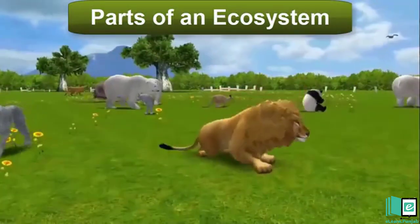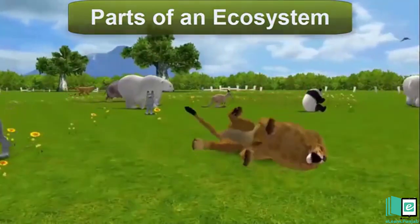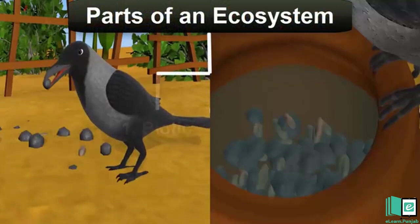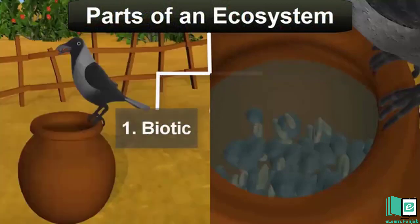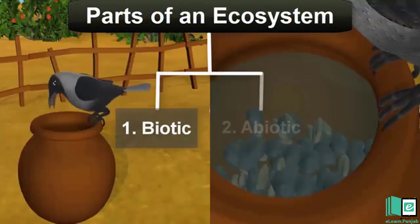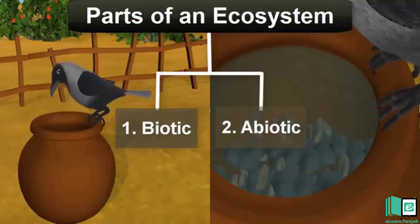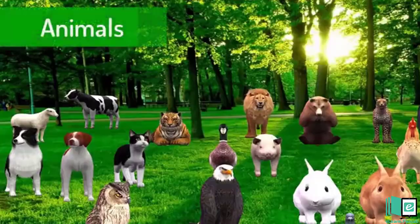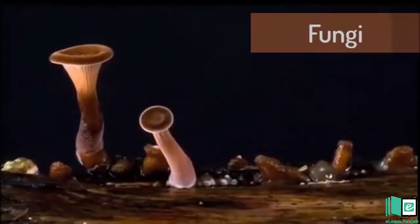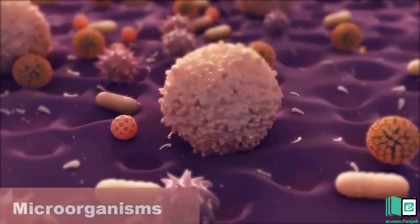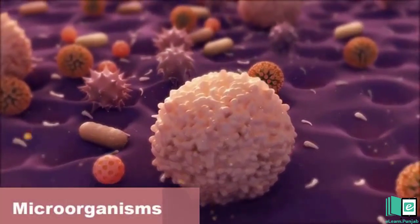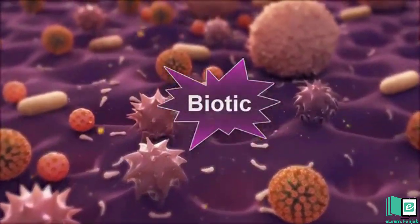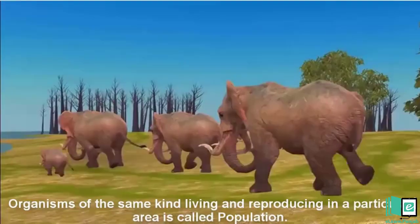Parts of an Ecosystem: All ecosystems are made of two parts. 1. The Living or Biotic Part. 2. The Non-living or Abiotic Part. All the plants, animals, fungi, and microorganisms make the living or biotic part of their ecosystem.